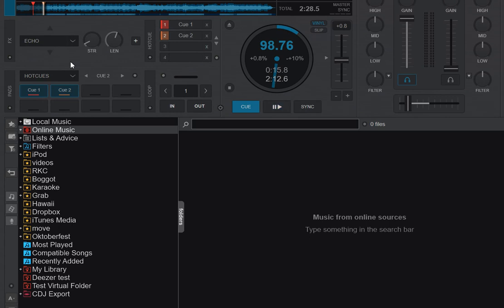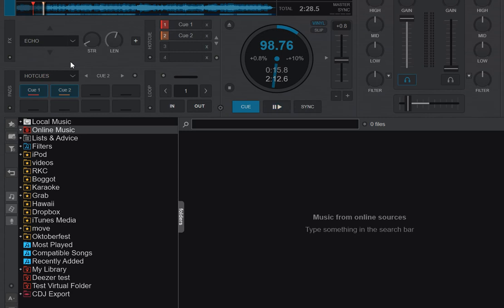And you can see it now. So now it has the Pad Page that's currently selected on the controller. So I have Hot Cues, that's the first Pad Selector button. And I can click the next one, which is Loop. Then we see it changes between Hot Cues and Loop, just like you would expect when I do that on the controller.